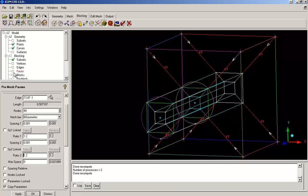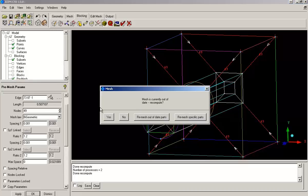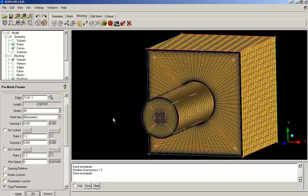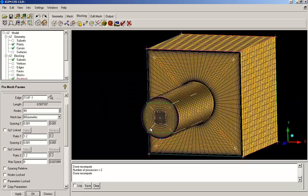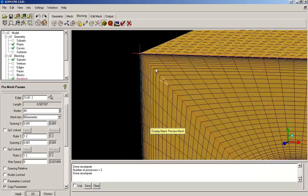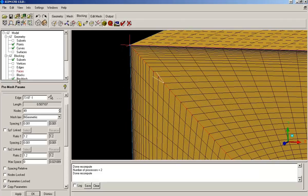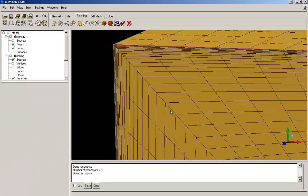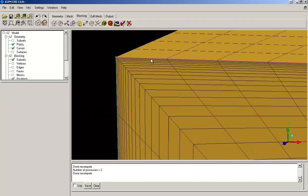Now let's check the pre-mesh. We can see the finer boundary layer cells sufficient to capture the boundary correctly. So it's done.